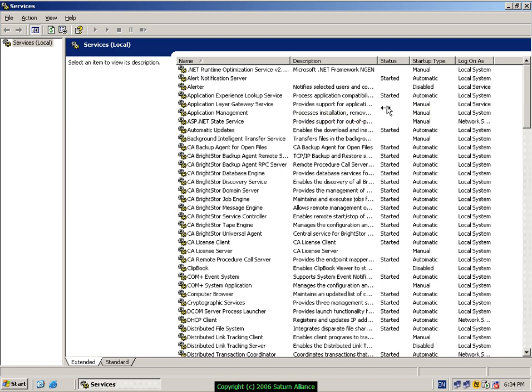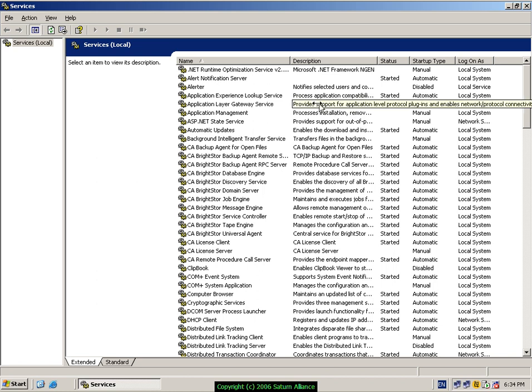The startup type shows whether it's manual, automatic, or disabled. Automatic services start when the server is booted, and each service needs to log on as a specific user on the system.